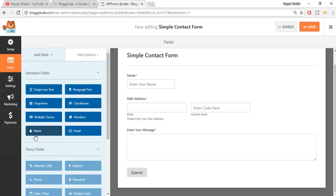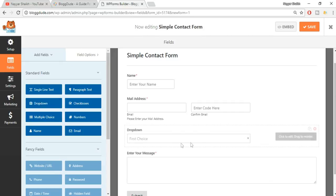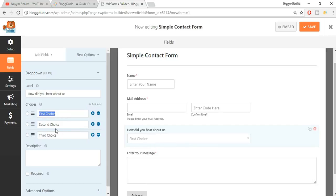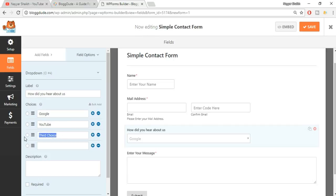Let's come back to the fields panel and click on 'Add Field'. You can add fields like name, email, multiple choices, numbers, checkboxes, dropdown, and more. Let's add a dropdown field by dragging it in. Instead of the default label I'll type 'How did you hear about us?' By default there are three choices - choice one, choice two, choice three. I'll add a fourth choice using the plus button, then type in: Google, YouTube, Word of Mouth, and Other.